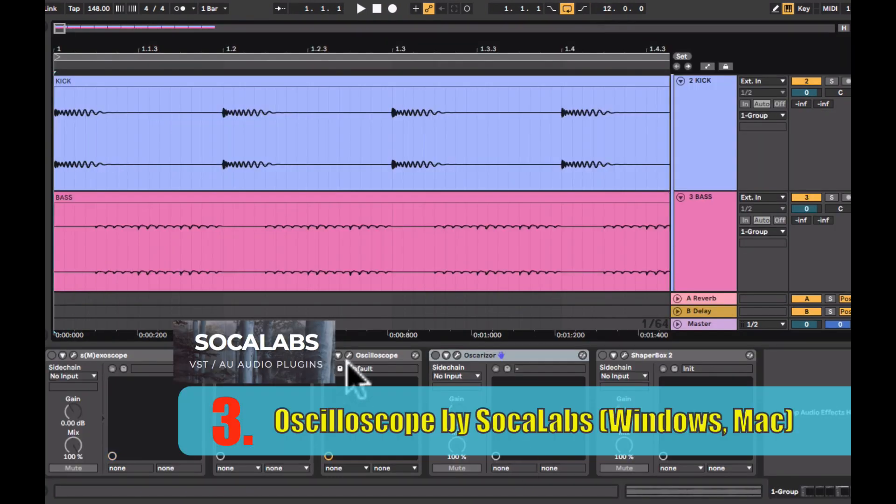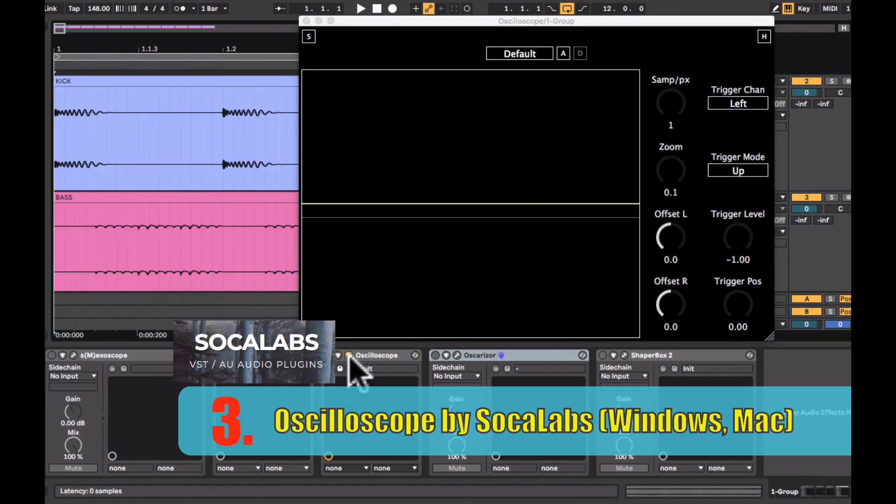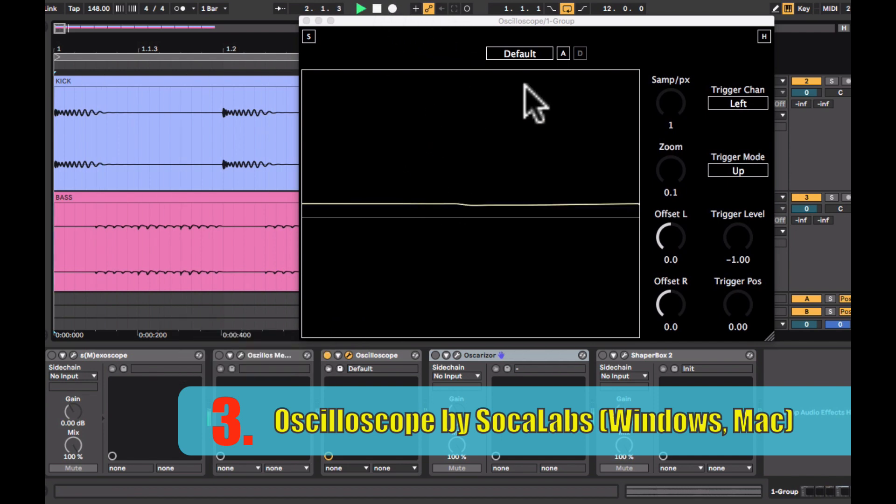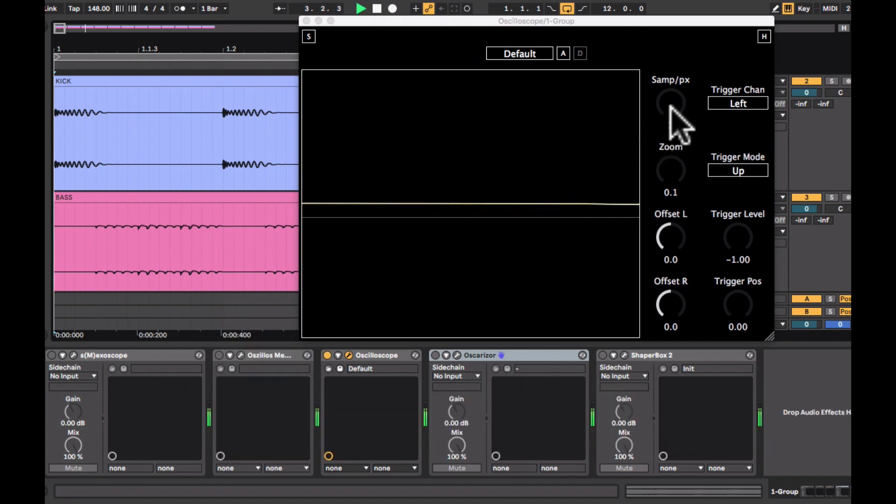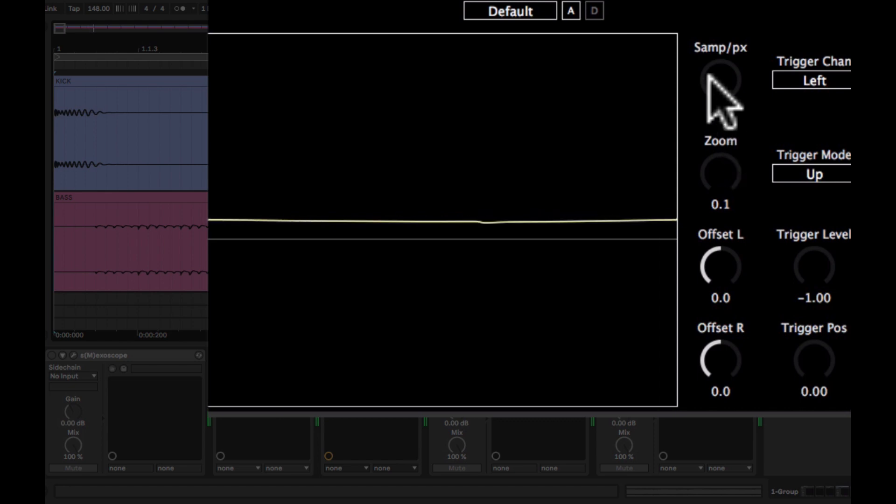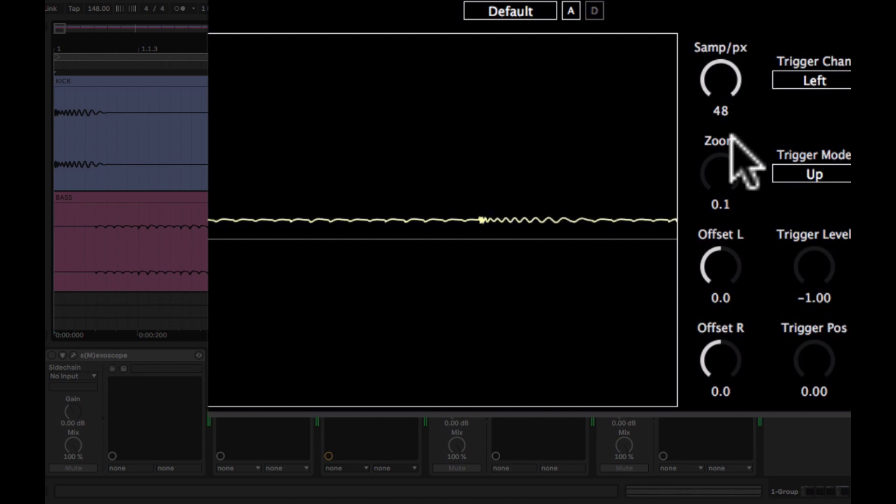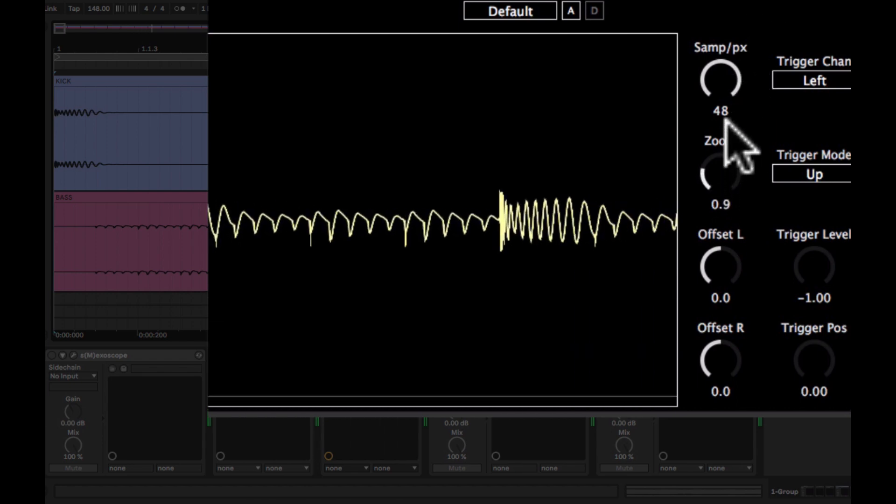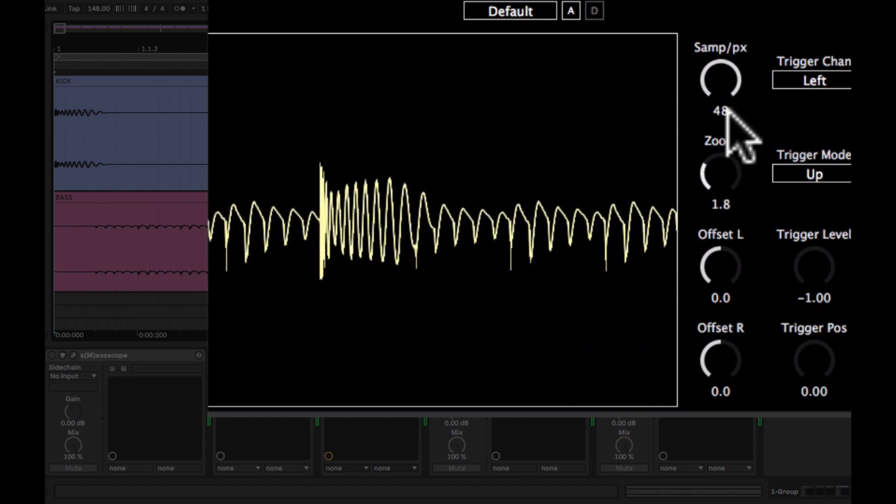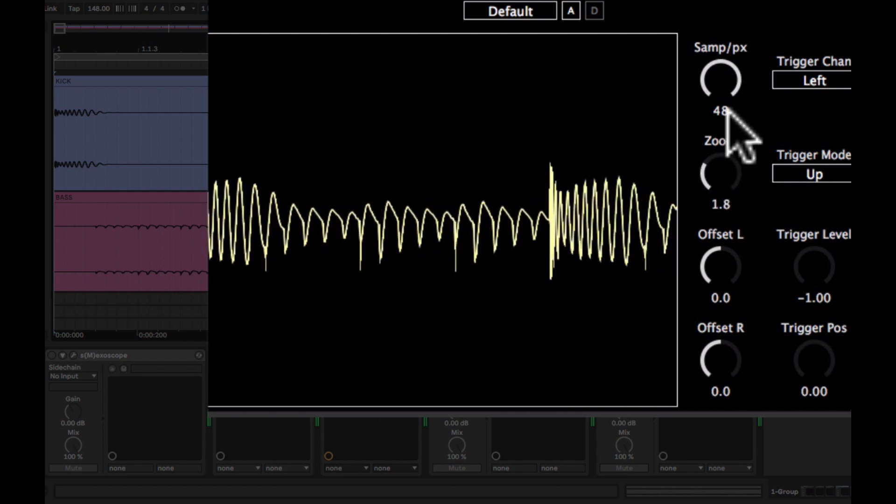So the next oscilloscope is a free plugin called Oscilloscope by Soka Labs. It has limited functions as compared to the previous two plugins. You can shift your sample position and you can also zoom in to get a clearer picture of your waveform.